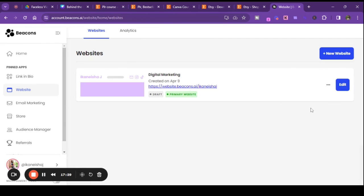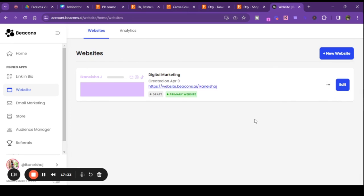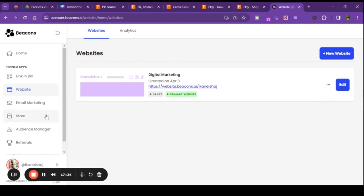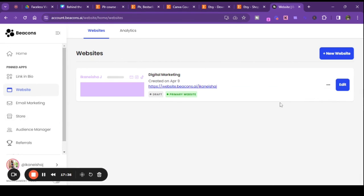So yeah, this is the Beacons website builder. Again, I'm not saying anything about price — that could be something we'd have to ask. But from what I'm seeing, it's free. I'm thinking what happens is if you want to do more on it, like change up the custom domain, you may have to pay for that — that is what I'm guessing.